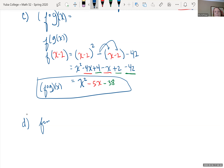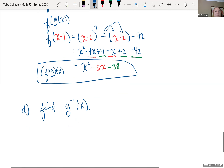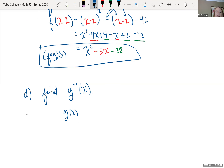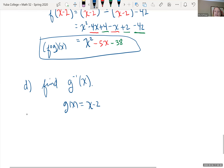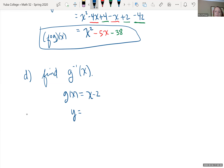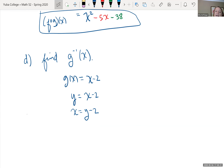To find g inverse of x: g(x) equals x minus 2, written as y equals x minus 2. We swap x and y to get x equals y minus 2, then solve for y by adding 2 to both sides. So g inverse of x equals x plus 2.